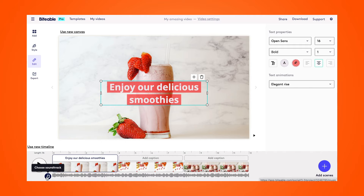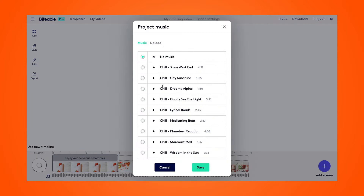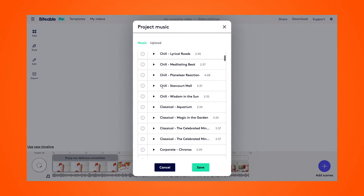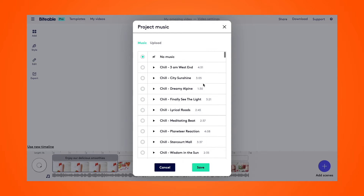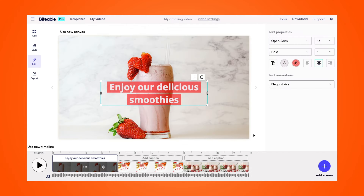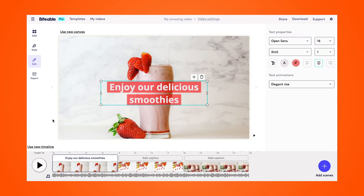Then we can go ahead and choose a soundtrack for our video. There are over 80 different music soundtracks available in Biteable that are royalty free for you to use. I'll leave this video with no music for now. Once I'm ready to preview my entire video made from my photos, I can select the play button on the left-hand side.